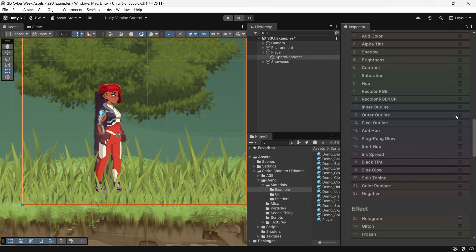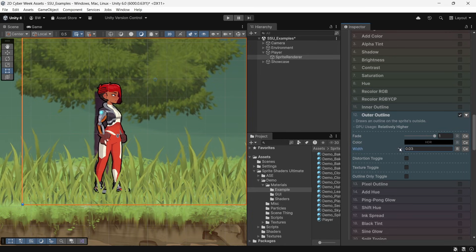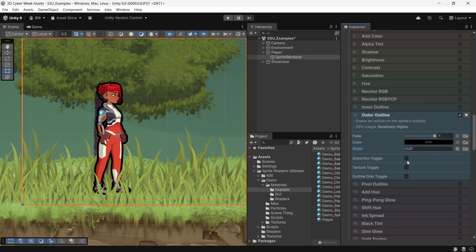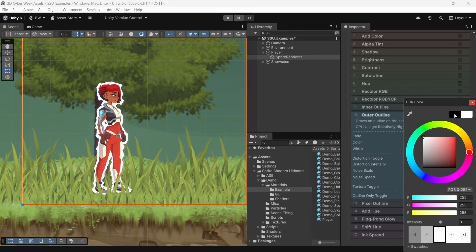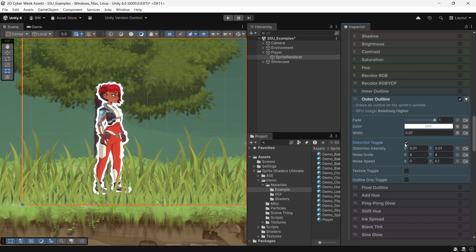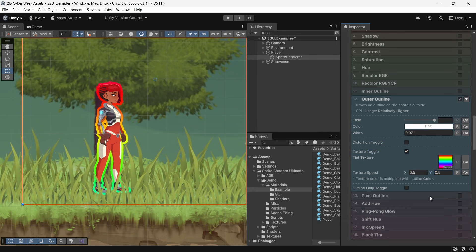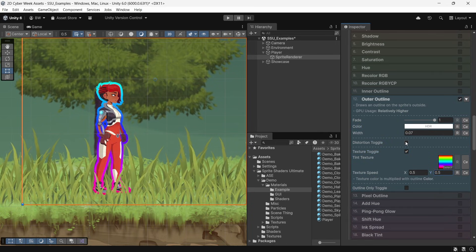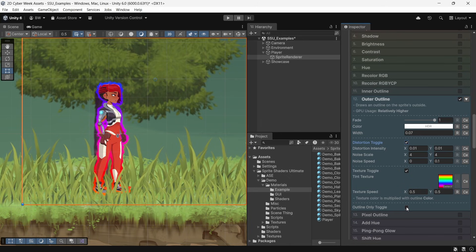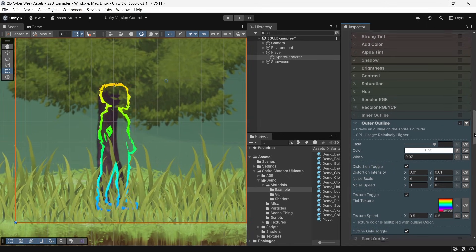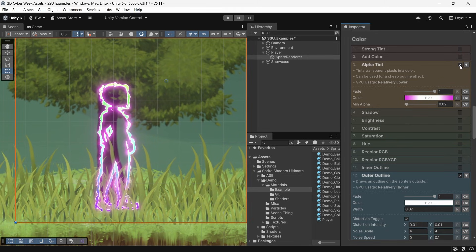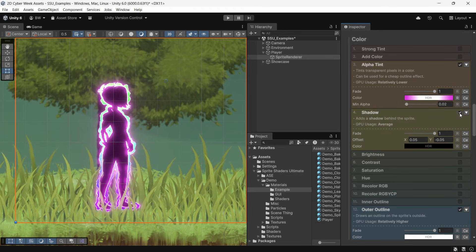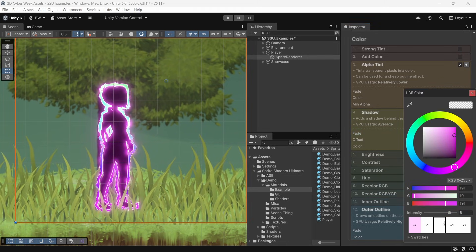For example, the outer outline. Here's your typical outline effects, but there's also a distortion toggle to make the effect way more dynamic and interesting looking. Or you can use a texture and animate that, or you can do both. And you can also make it outline only. And you can stack all of these effects together as well. You're not just limited to using one, so you can make some really unique effects with it.